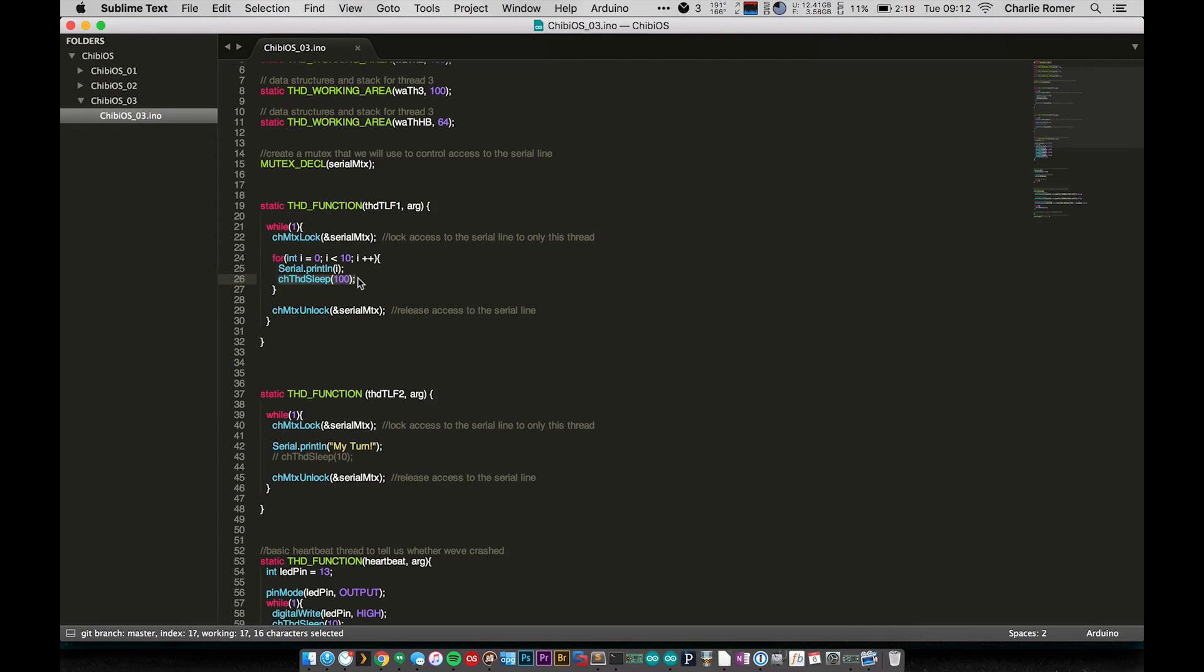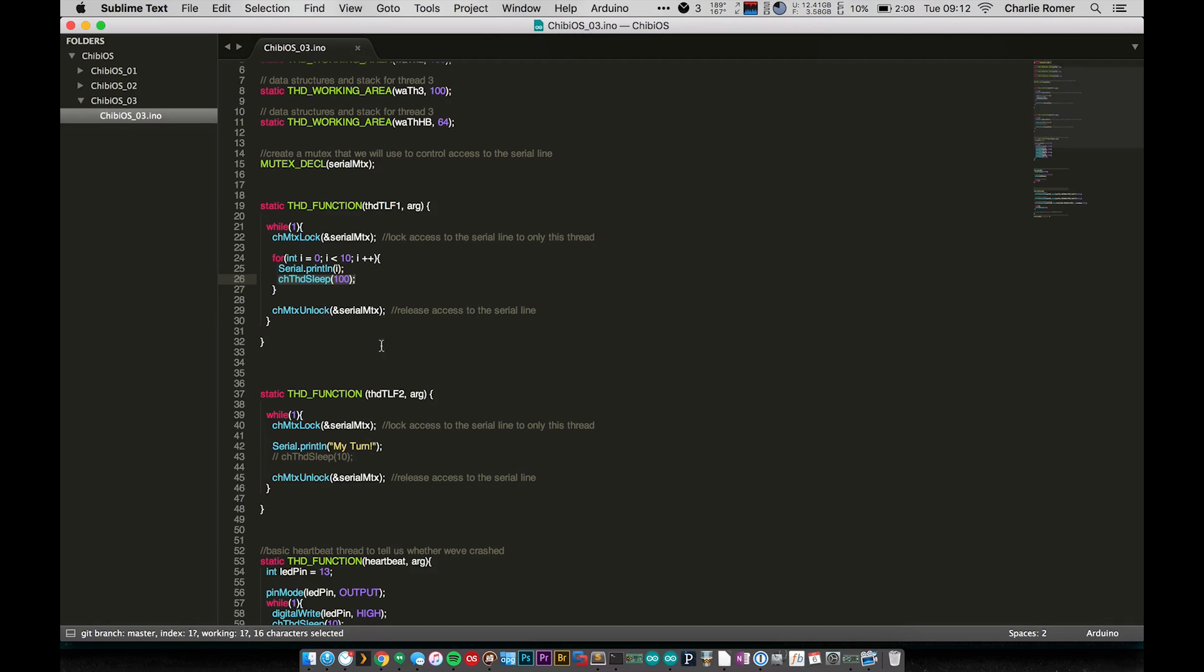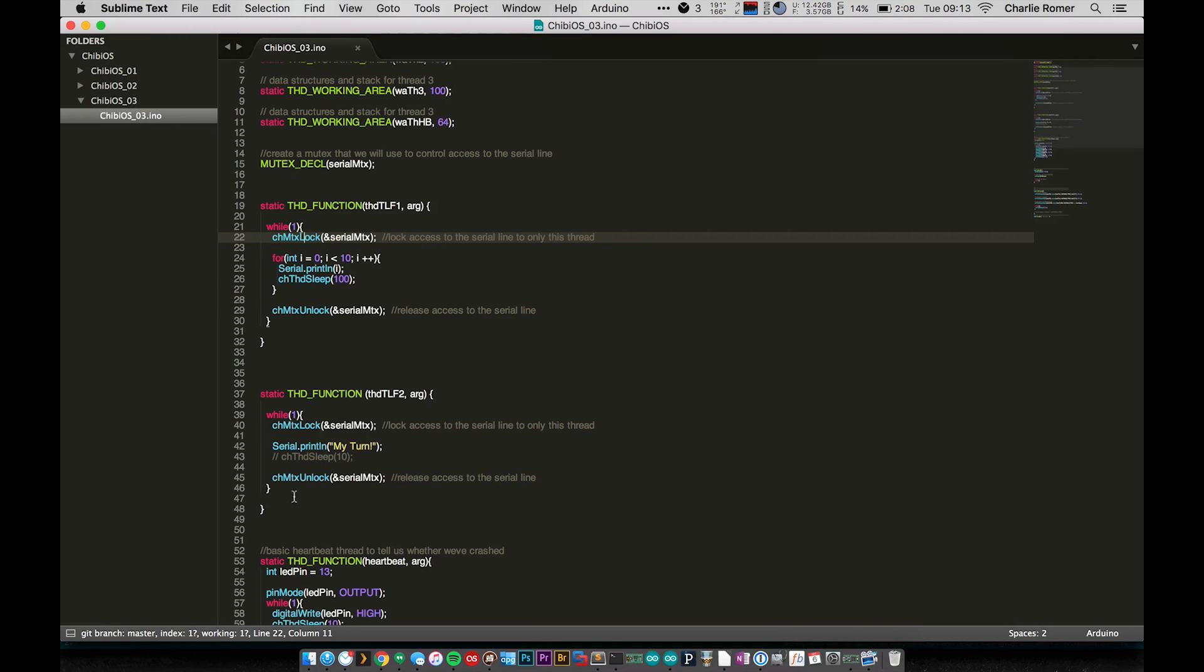So now let's go ahead and go back to here and uncomment these lines and I'm going to knock out this sleep just for now and let's upload that again. Okay, there we go. So now you can see that the mutual exclusion, the mutex, is preventing the thread that prints 'my turn' from being able to print until that mutex is unlocked by the other thread.